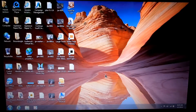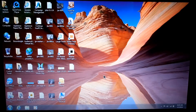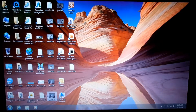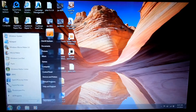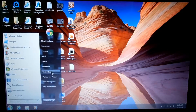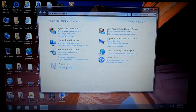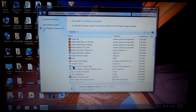So anytime you download something or get a new program — I don't care if you're paying for it or if it's free — always go to your Start, go to your Control Panel, go to your Uninstall Programs, and read every one of these.